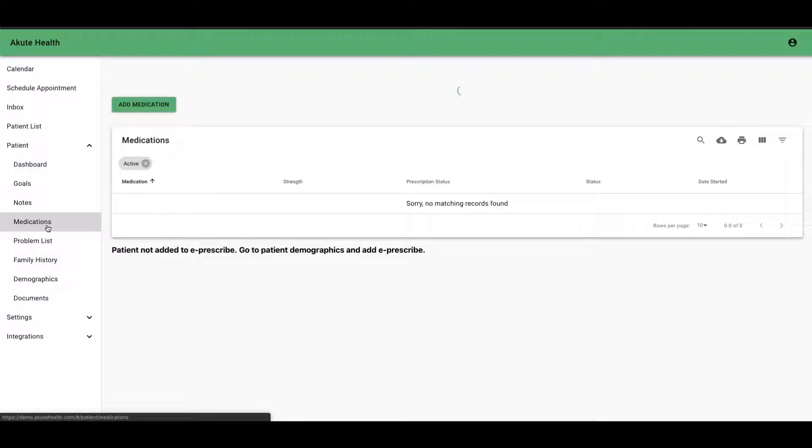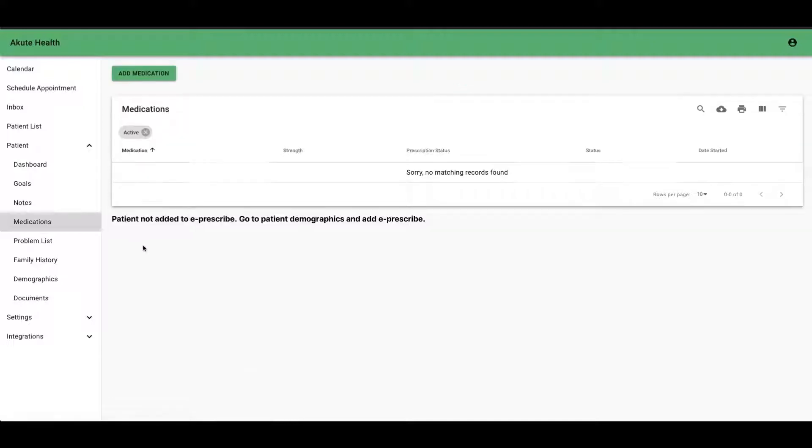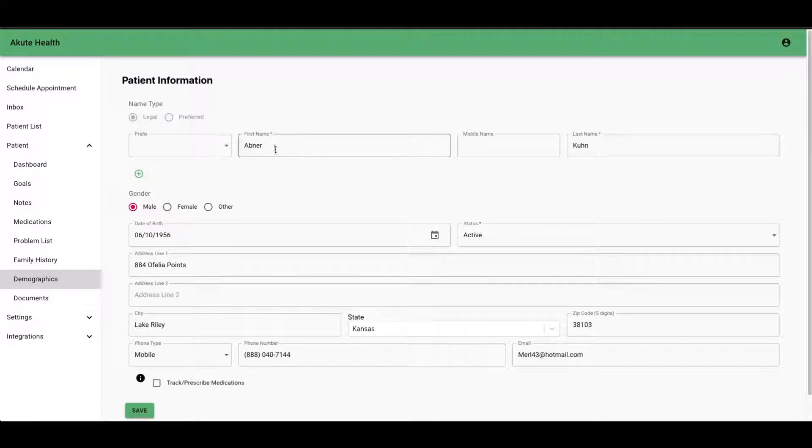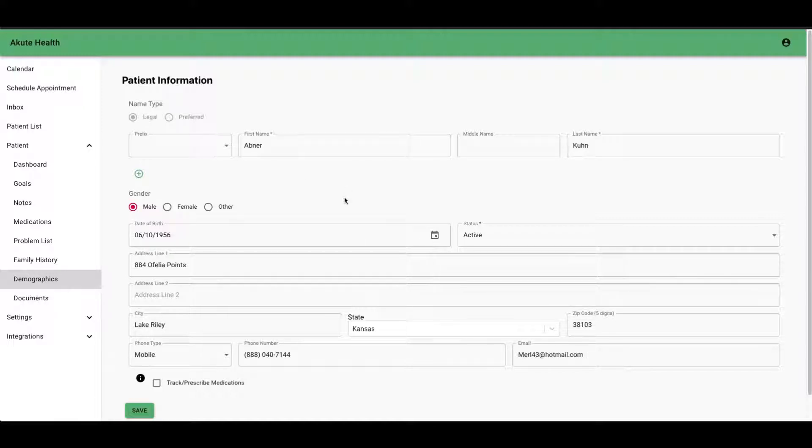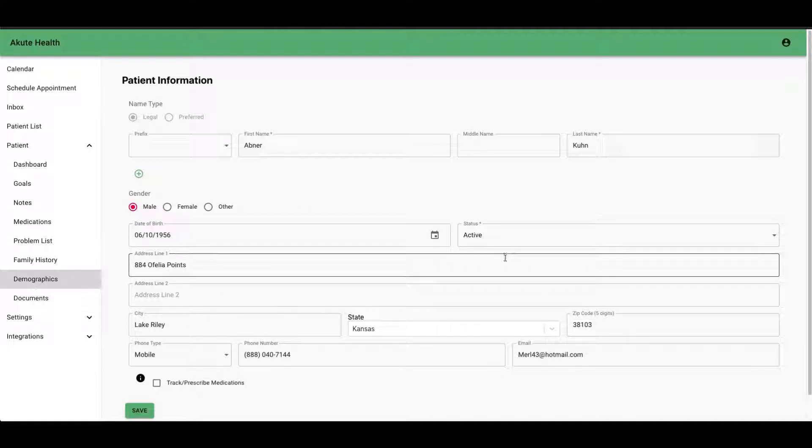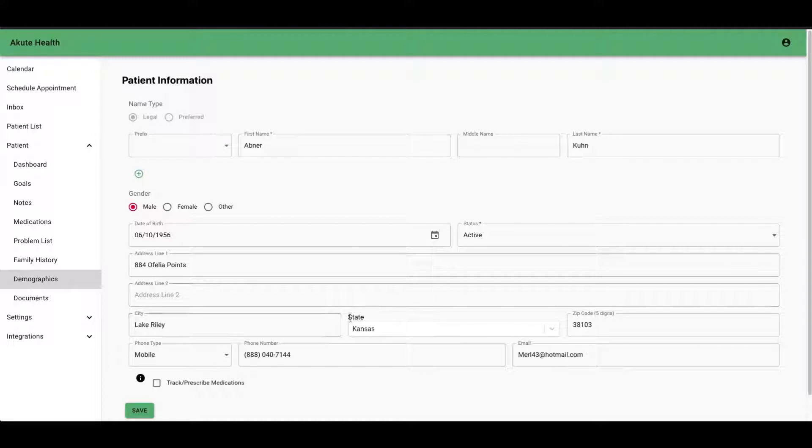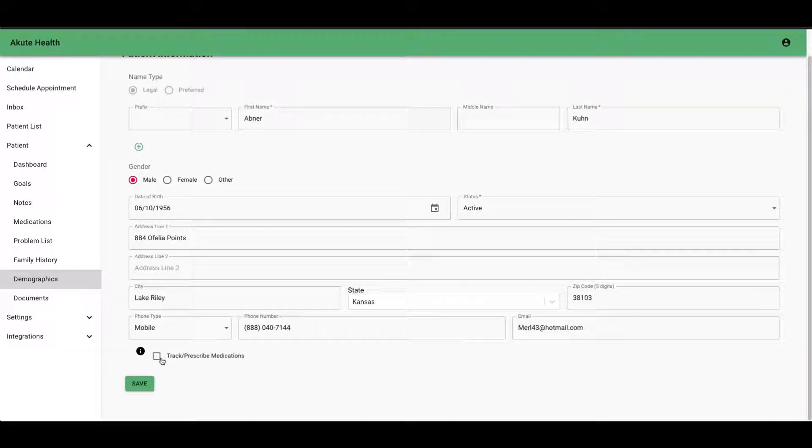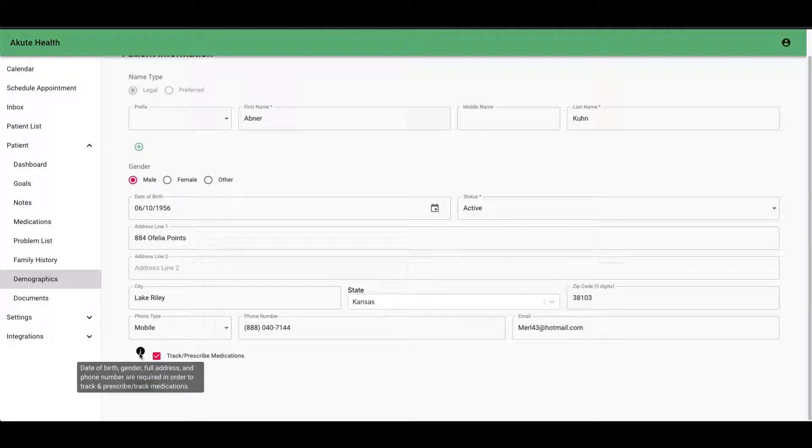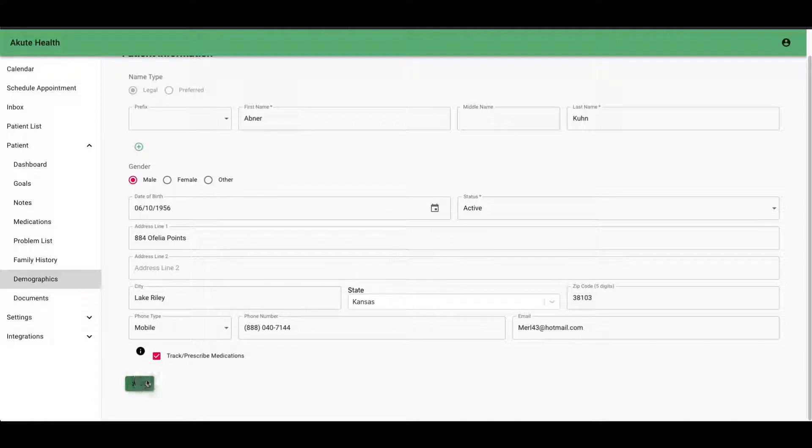Click on that and you can see it says patient not added to e-prescribe. Normally when you add a patient, they'll automatically be added to e-prescribe. But say you add a patient and you don't add all their information the first time because they're just coming in for consult. Then when they come in the second time, you fill all the rest of their information, their address, date of birth, and you can add them for tracking and prescribing medications. You just check this box down here and then click save. This help information tells you what all you need.